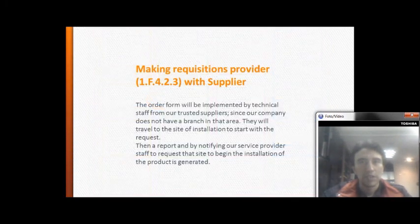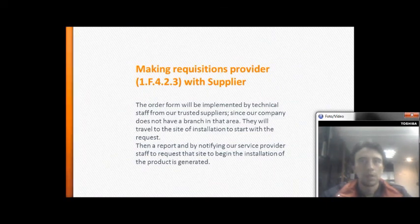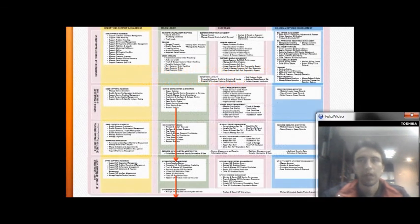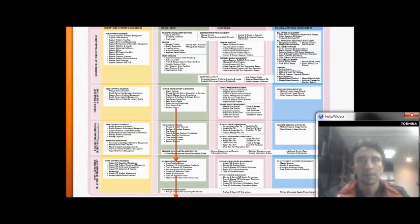Making a requisition with the supplier: the order will be implemented by technical staff from our external suppliers, since our company does not have a branch in that area.